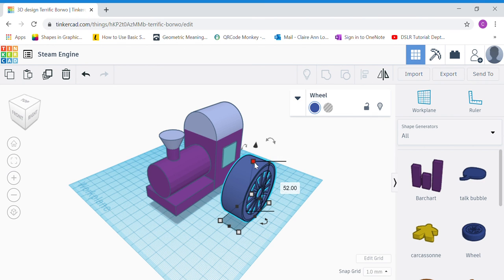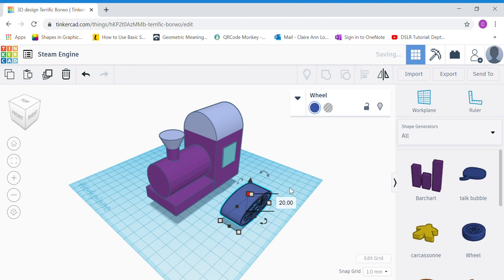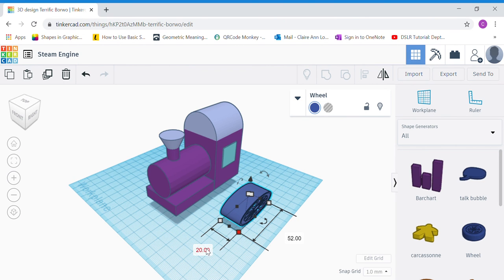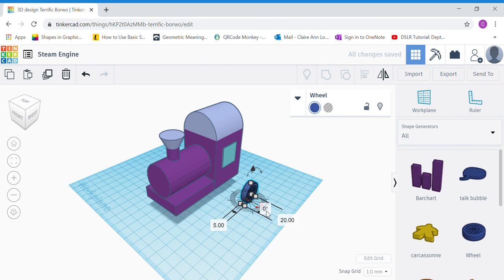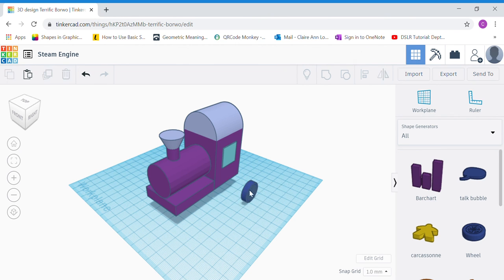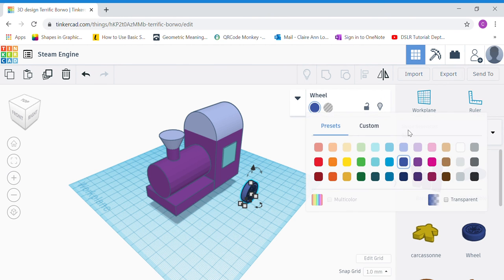Now change the dimensions. Click the top white dot and change the height to 20 — these are going to be smaller wheels. Click the corner white dot and change the side facing you to 5 (very thin), and the longer side to 20 to match the height — so 20 by 5, with height 20. Your wheel should look round and circular.